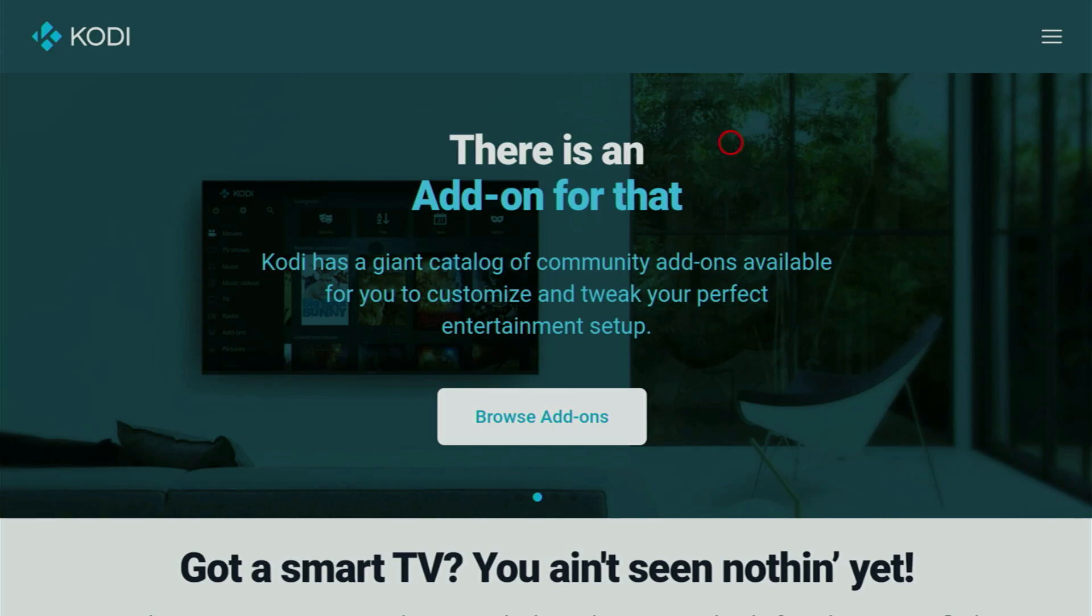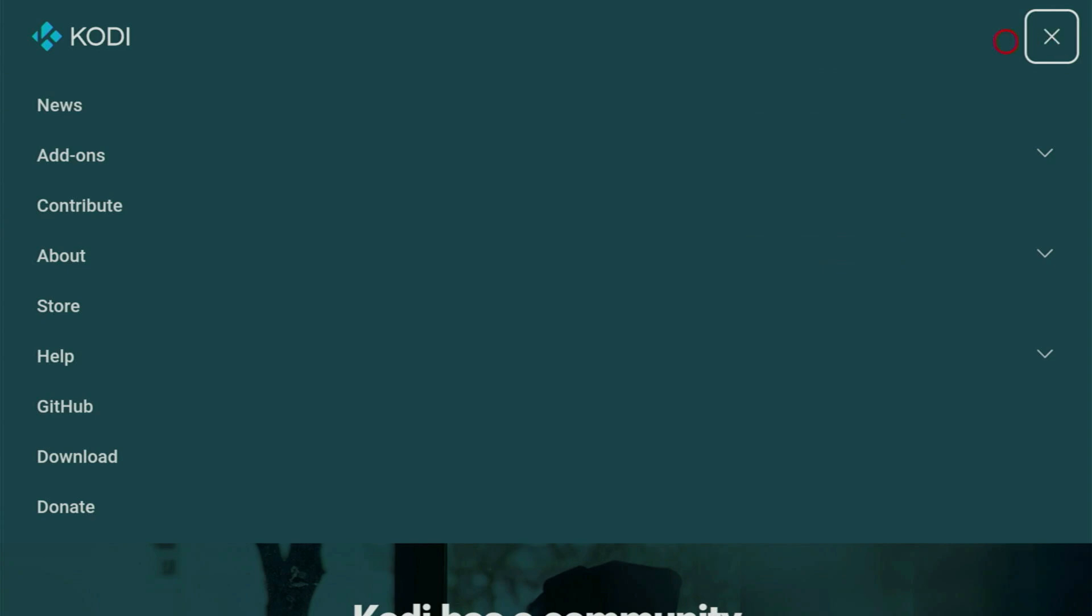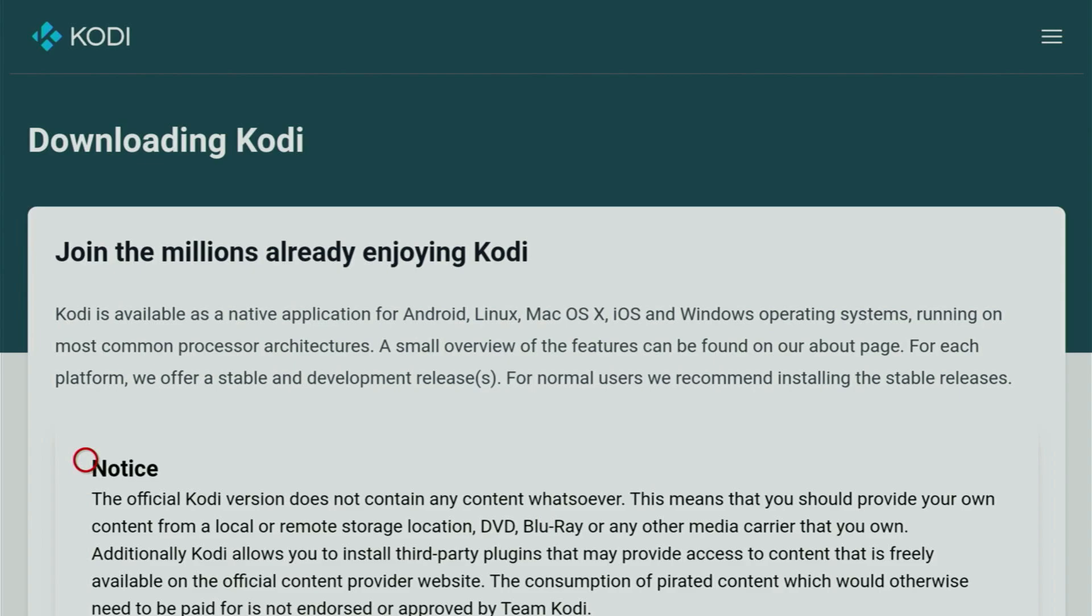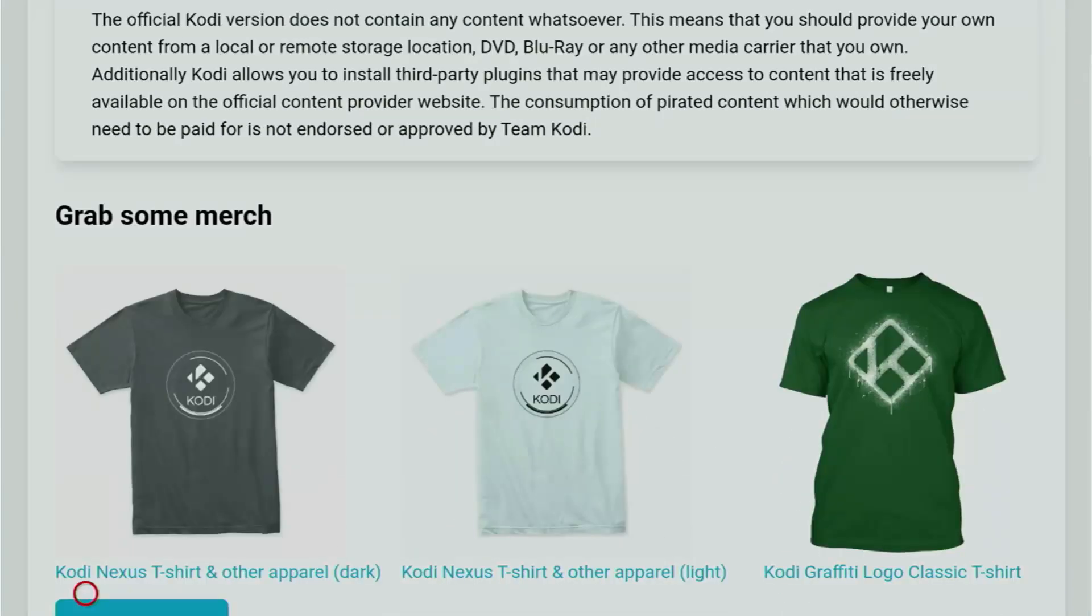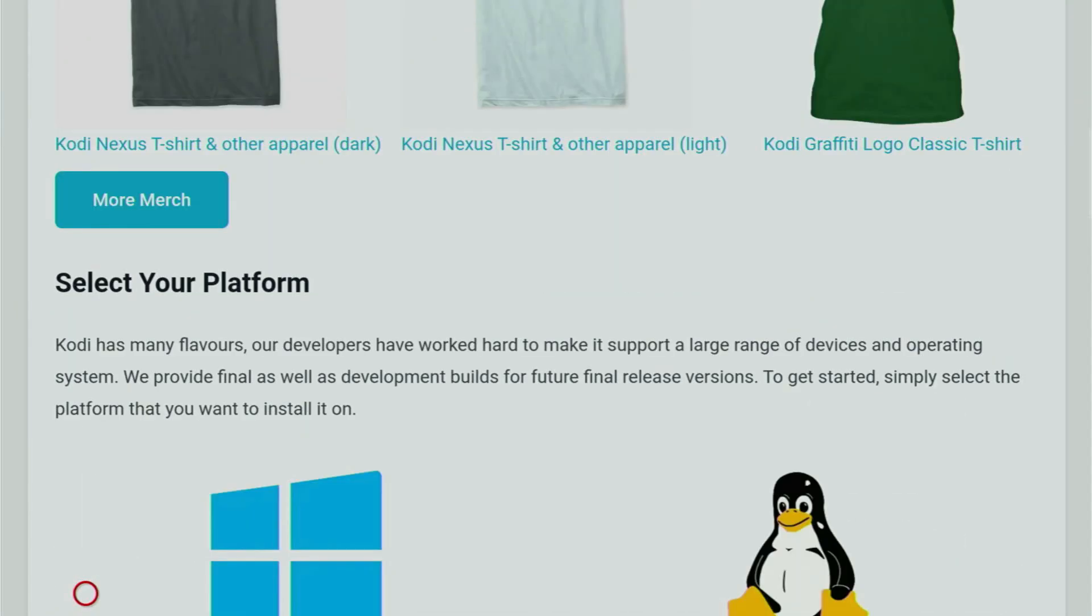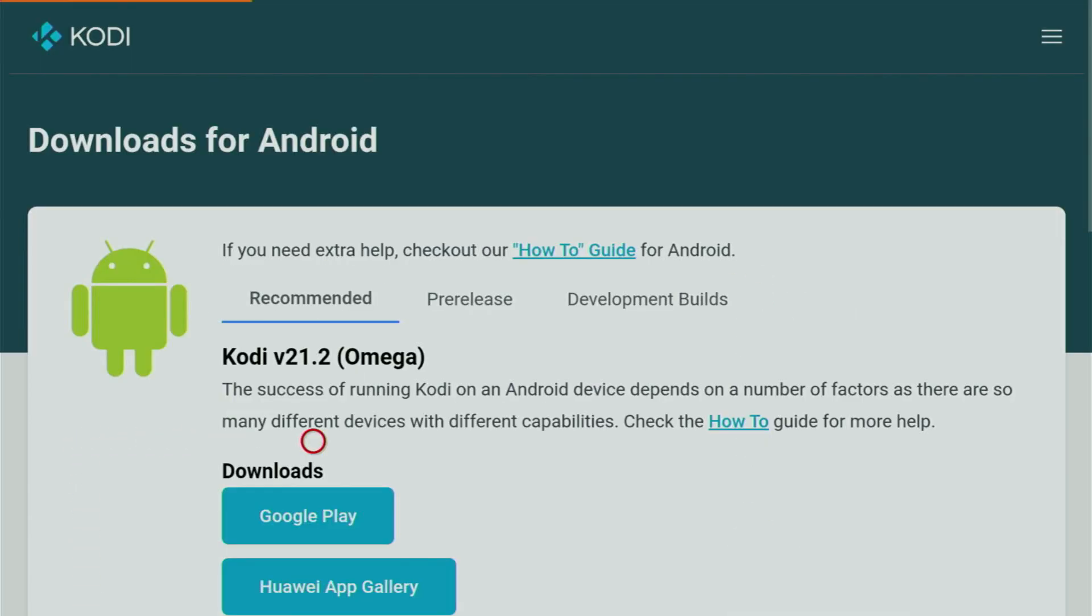And then a website is going to pop up for you. So on the website we just have to click that little sandwich button and then go straight to the Download page. So click on Download, and then a new web page will open up for you. So scroll down until you see the Android logo. Click on Android.